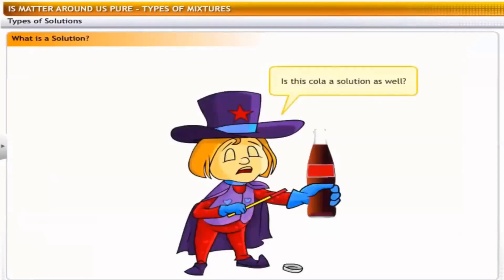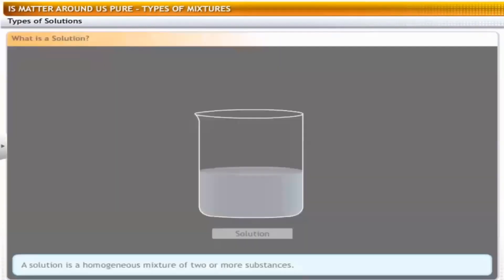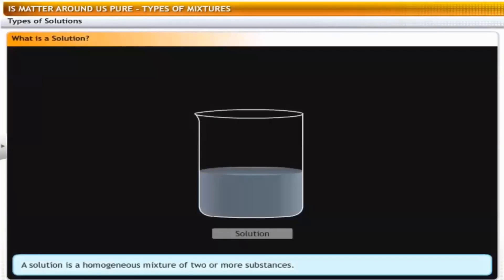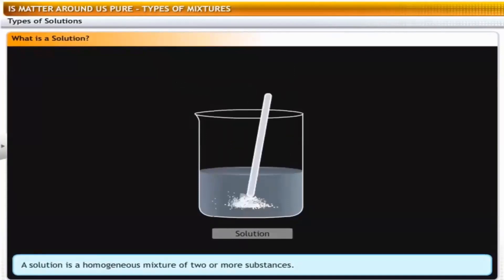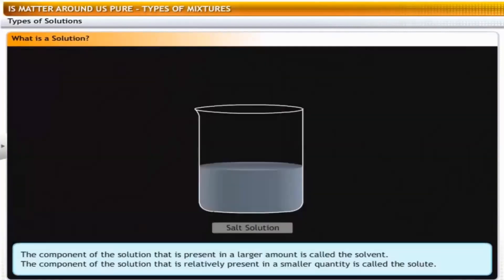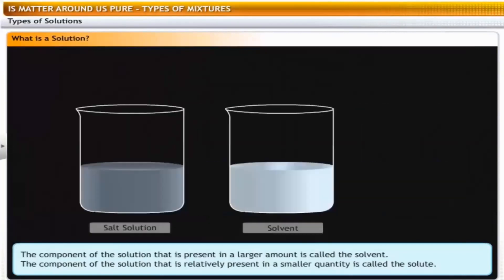Is cola a solution? Aerated drinks are nothing but gases in a liquid solution. A solution is a homogeneous mixture of two or more substances — meaning the density, viscosity and other physical properties are the same in any part of the solution. For example, a salt solution tastes the same throughout. A solution has a solvent and a solute as its components. The component present in a larger amount is called the solvent, and the component present in a smaller quantity is called the solute.